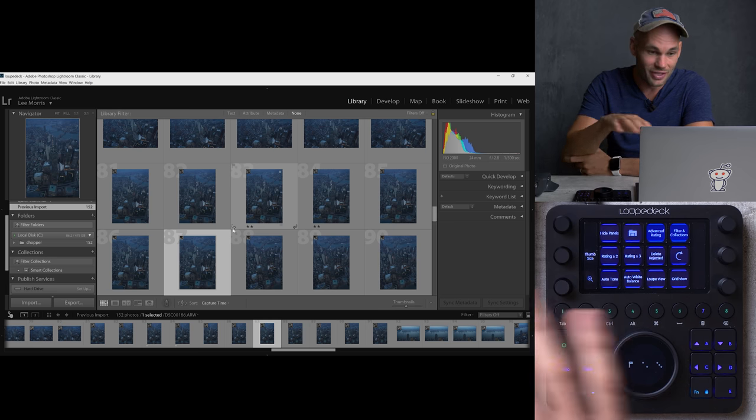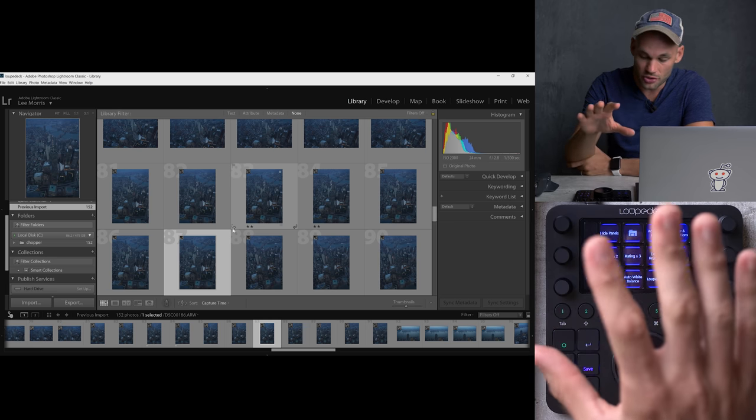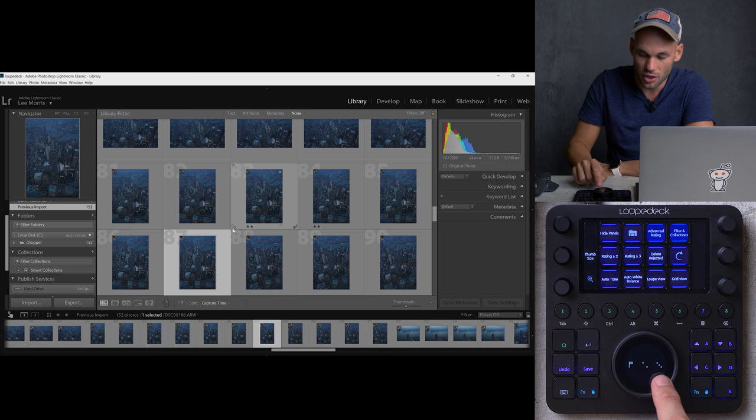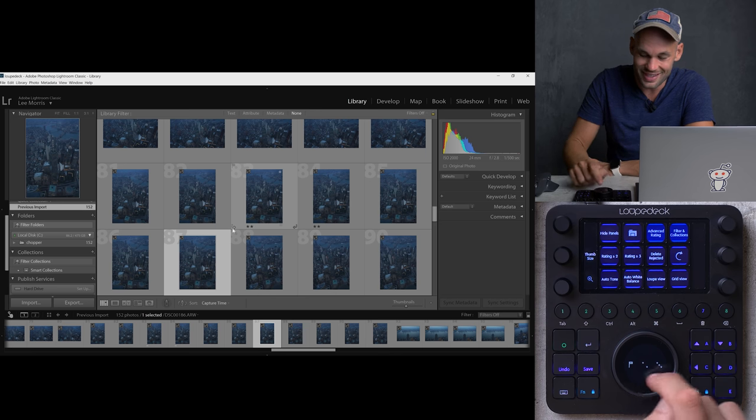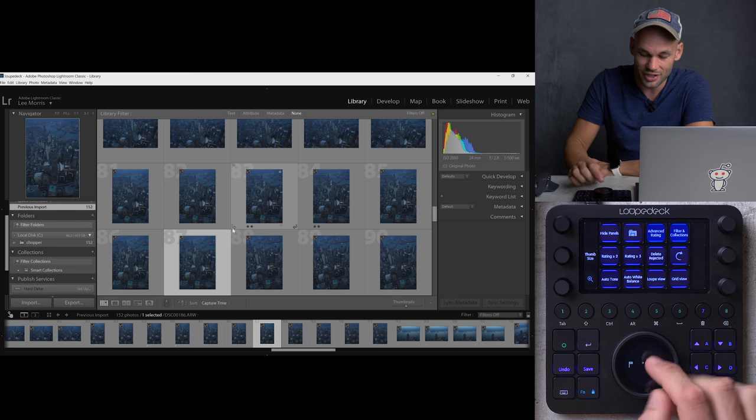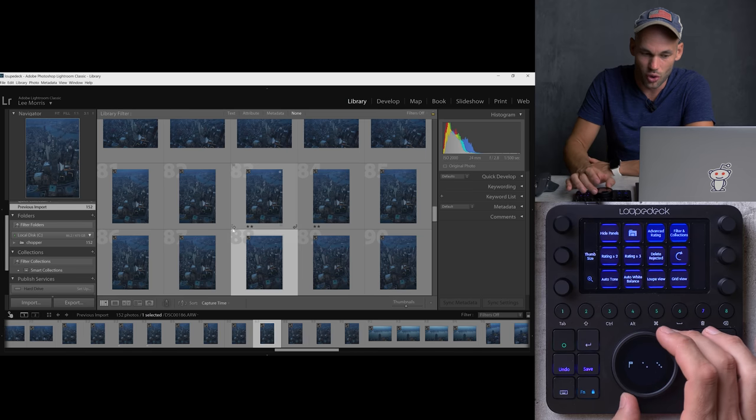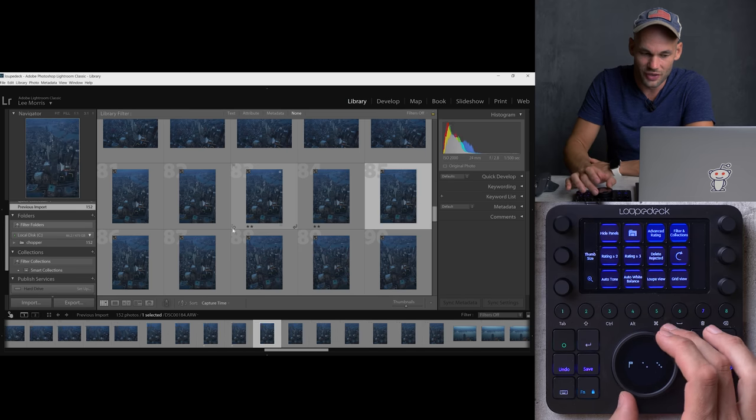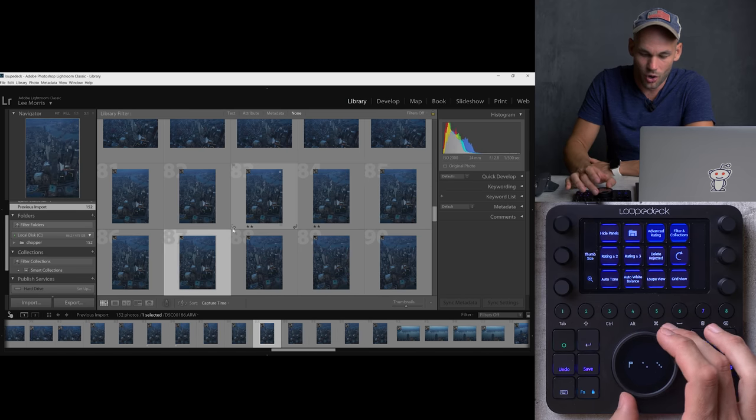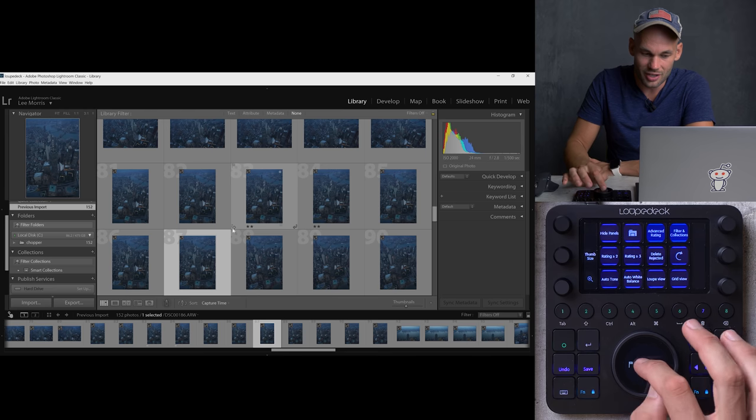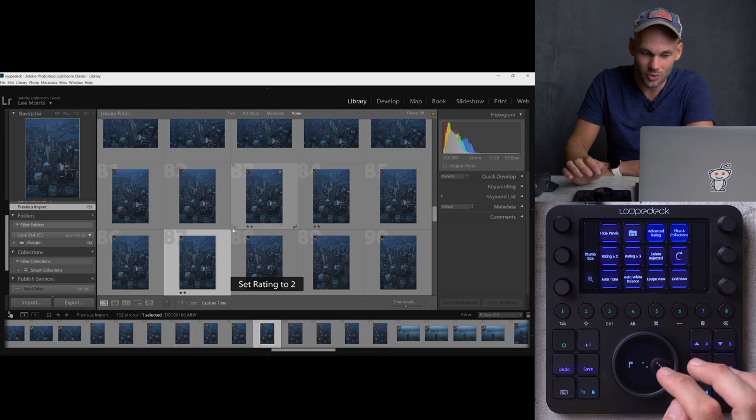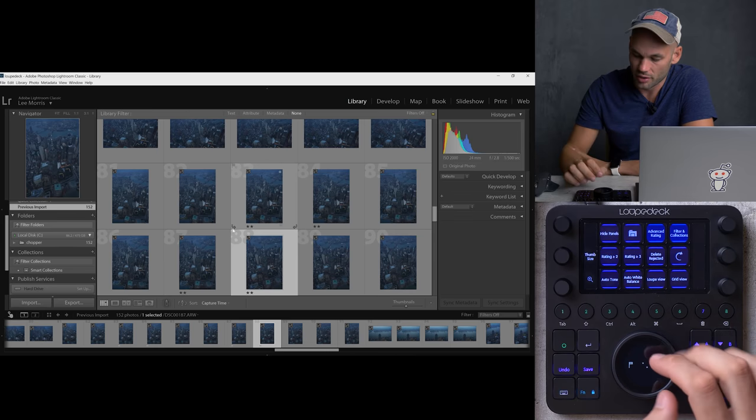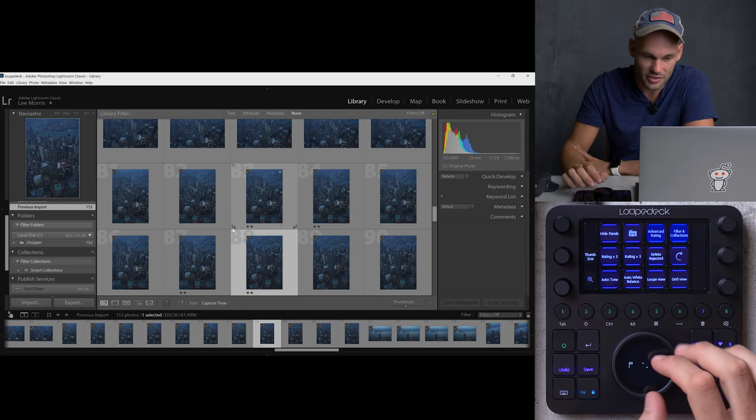Now I could cull through the images with the keyboard. I can also cull through the images with the loop deck CT itself. Right now when I'm in this library module, you'll see that I have an option for no rating, two stars or three stars. And this is a touch screen as well. So I can rotate this and go through each of the images or I can touch this and it's going to set my rating. And in case you guys didn't know, if you turn on caps lock, when you rate an image, it will automatically move you to the next shot. This will work with the numbers on the keyboard or this loop deck as well. It makes culling your images a lot faster.